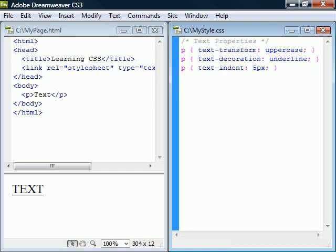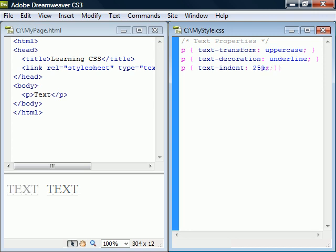TextIndent can be set to any unit of measure, or a percentage of the parent element's width. It can also indent text backwards using a negative value.